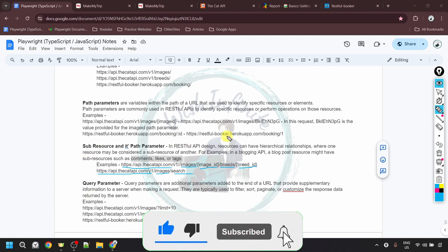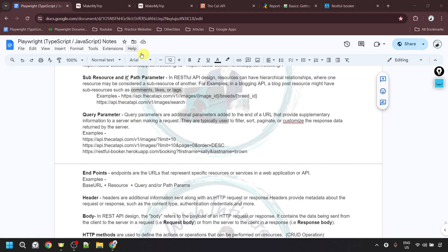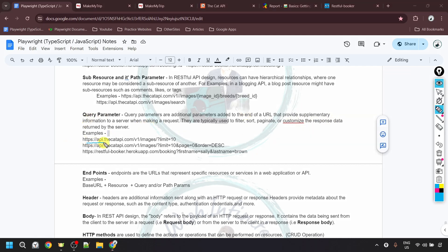The next component is the query parameter, which is also optional. Query parameters are additional parameters added to the end of the URL that provide supplementary information to a server when making a request. They are typically used to filter, sort, paginate, or customize the response data returned by the server. After the base URL and resource name, we add a question mark to begin the query parameter, then a key-value pair. For example, 'limit=10' is a query parameter that filters the response to return only 10 values from the API.